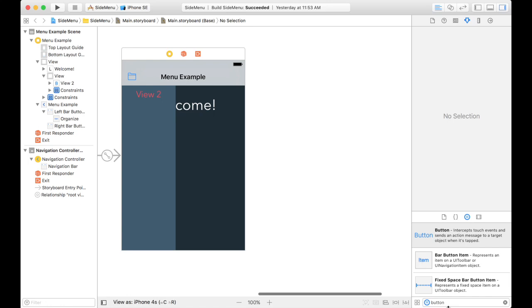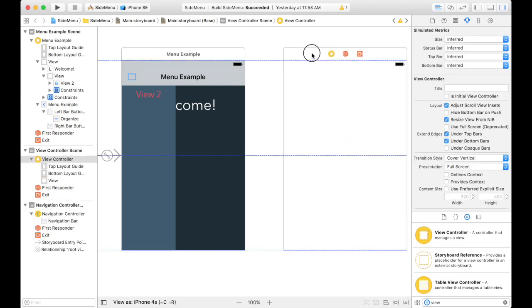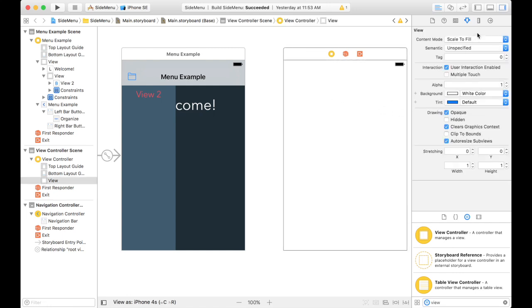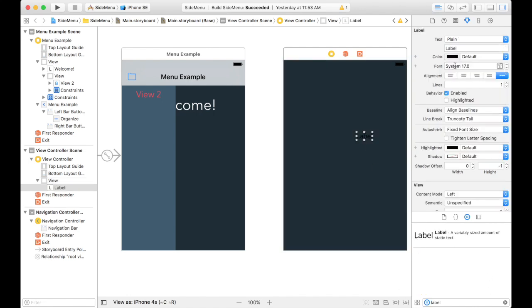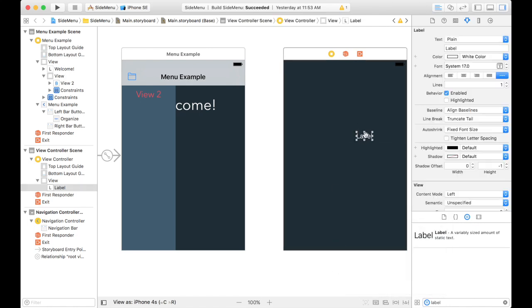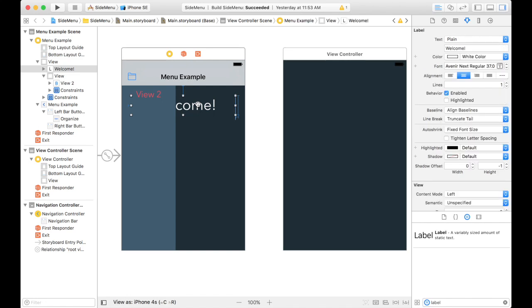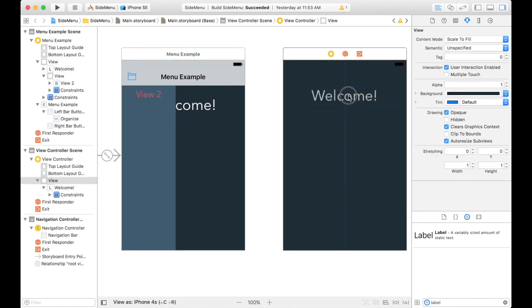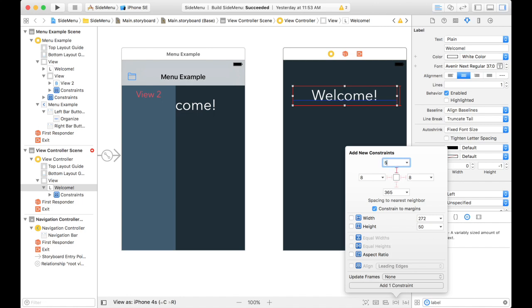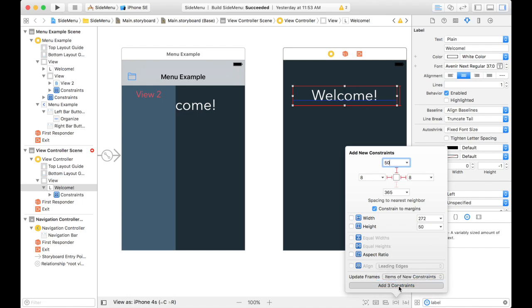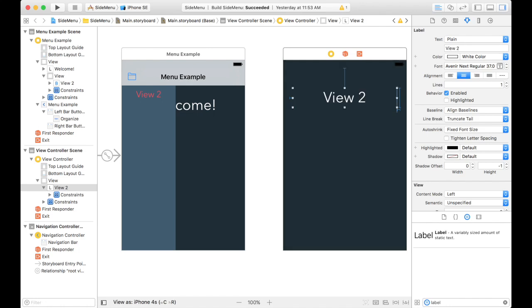So we'll just add a view controller real quick. This is what we're going to navigate to. We'll just have this match as well. What if we just delete that, copy this. Oh, look how much easier that is. Let's get the same constraints as before. I'll make it 50 from the top, 8 from the sides. It already has the height constraint on it, so we'll leave that as it is. We'll call this view 2.